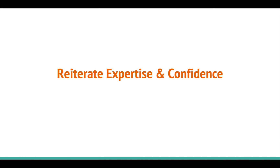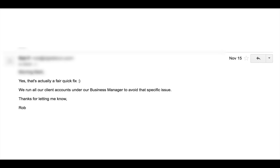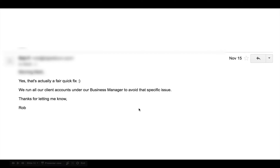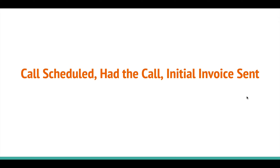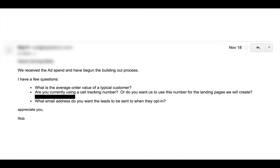So I reiterated my expertise and reassured him with confidence in this custom email back: 'Yes, that's a quick fix. We run from our business account. Thanks for letting me know.' He books the call - same day - scheduled on the calendar. We jumped on the phone, I took all my notes, and then I just sent him the initial invoice. They paid it and we received the ad spend.